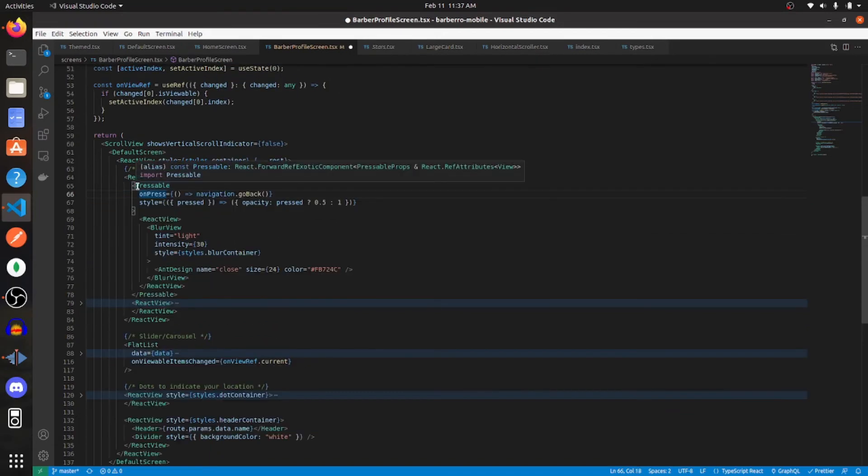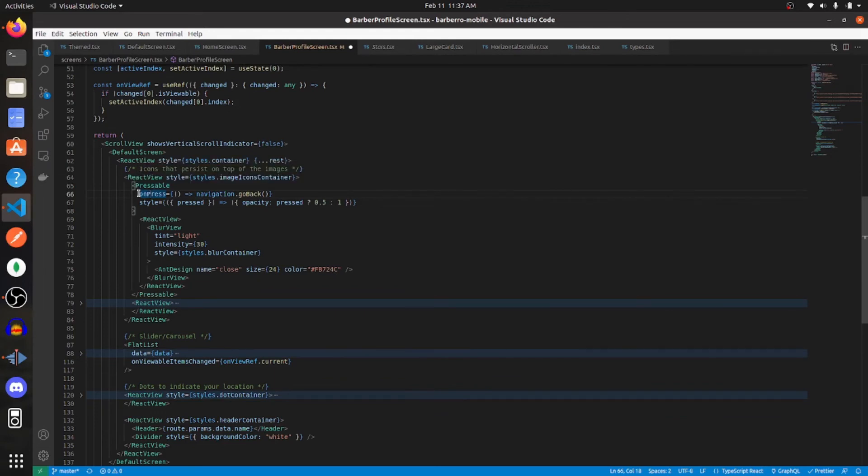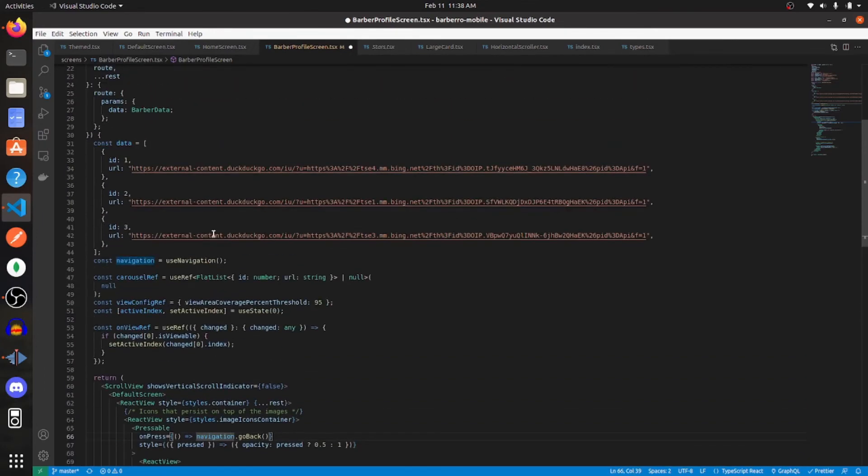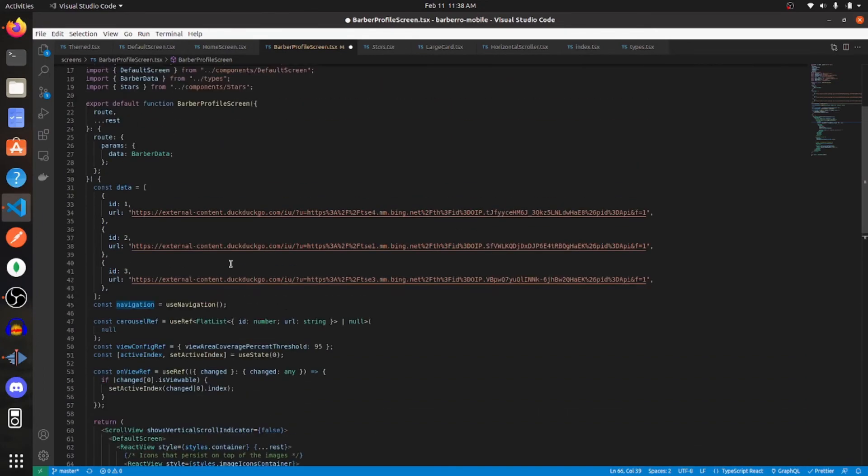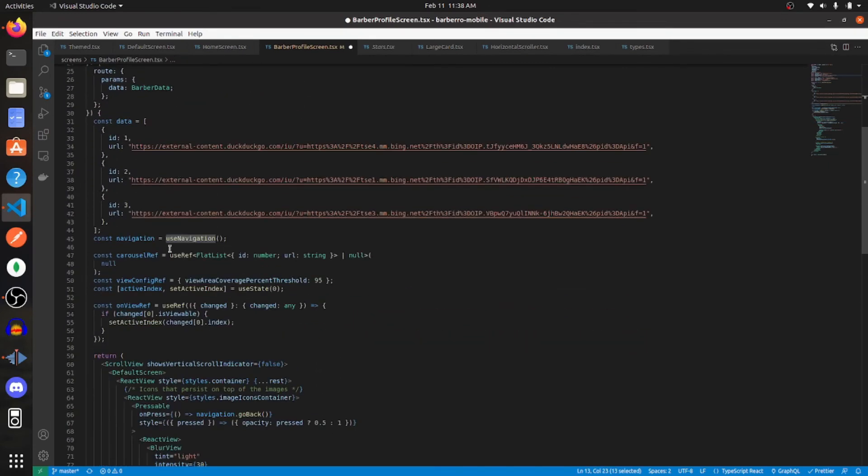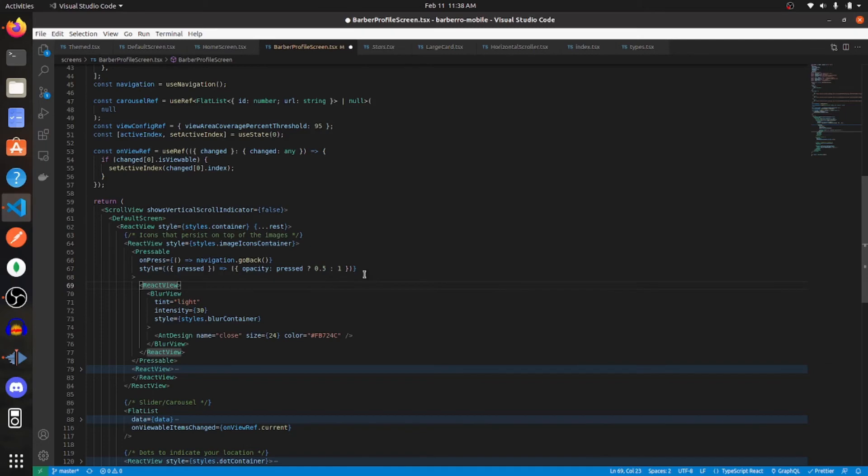So within that view, I'm importing pressable from React Native. And whenever that gets pressed, I'm going back and I'm using the navigation hook to do that. So let me show you guys that. So I'm importing use navigation from React Navigation and then assigning that to the variable navigation. And whatever that gets pressed, the opacity of that component turns to 0.5.